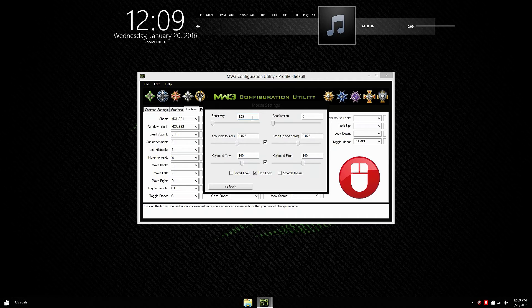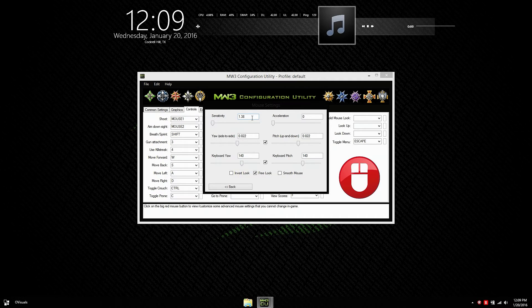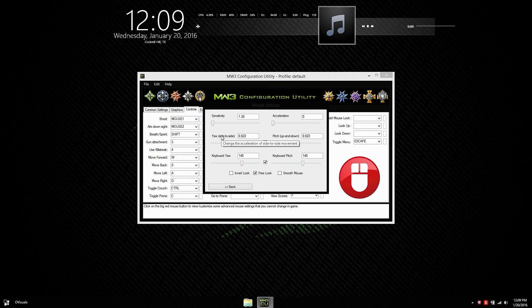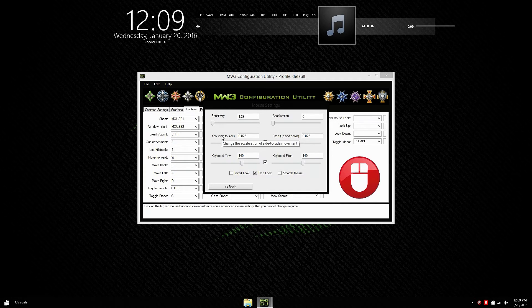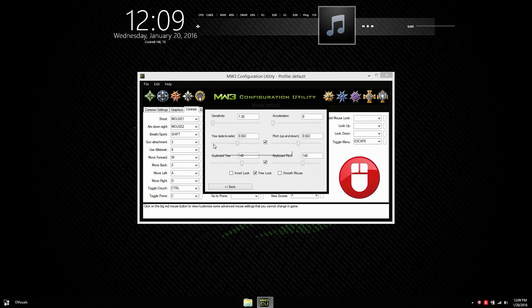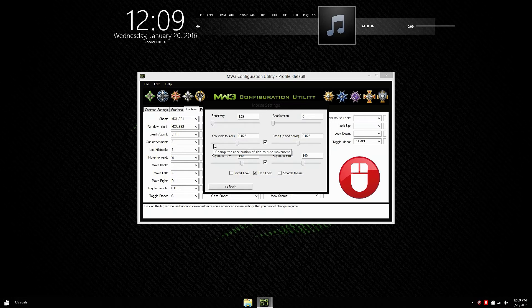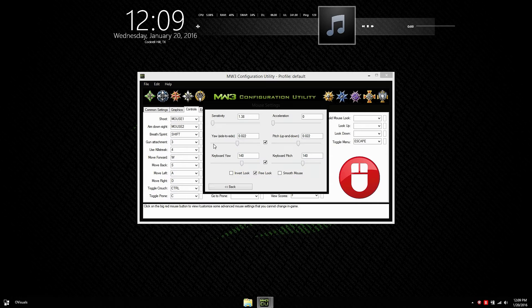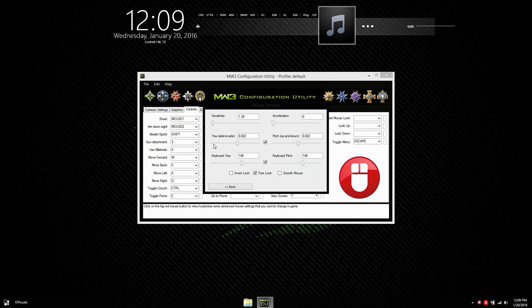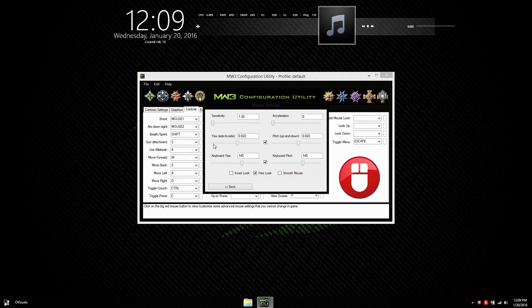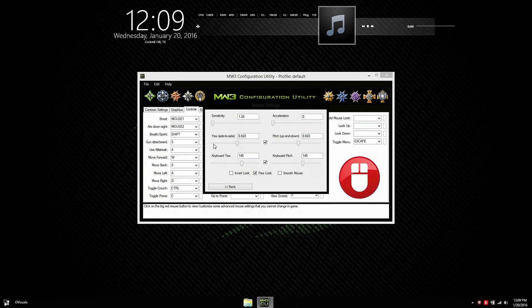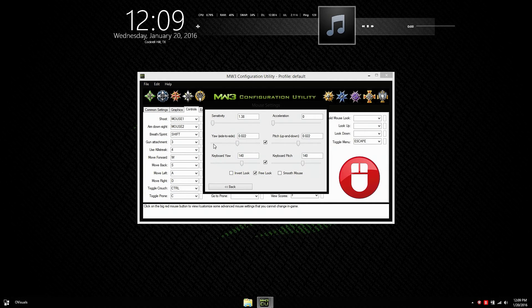Now, yaw and pitch. Keyboard yaw and keyboard pitch. I have no clue what it does. It does give you a description if you highlight over it. But I didn't get it. I did some research and I still didn't get it with the descriptions that it gave me. So I just leave that at default. Invert look. I have that off. Free look. I have that on. Smooth mouse. I have that off. Now I don't recommend you use that because it causes input lag. Everything is set to default except for my sensitivity.